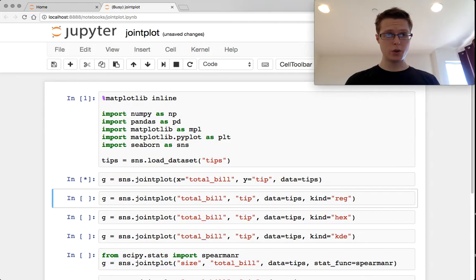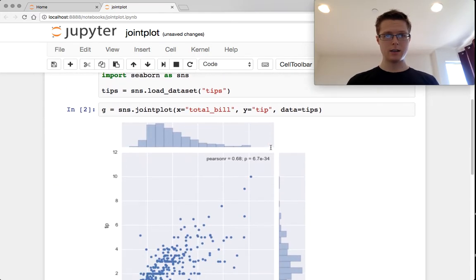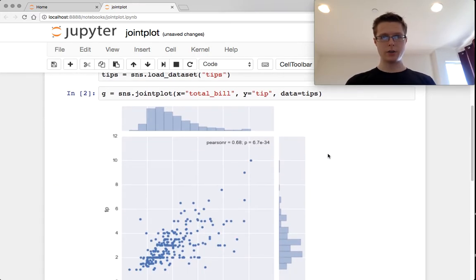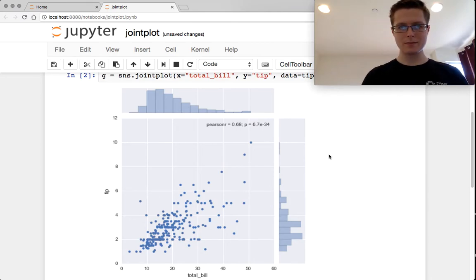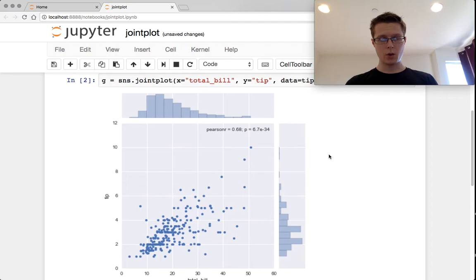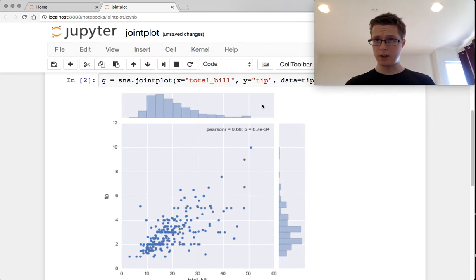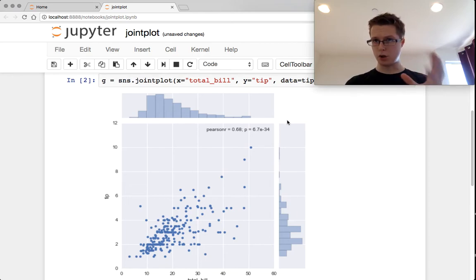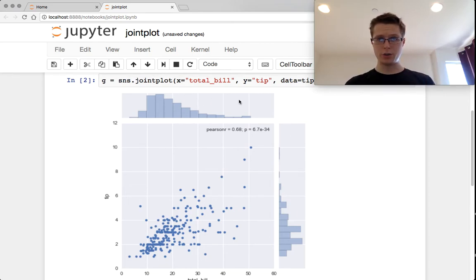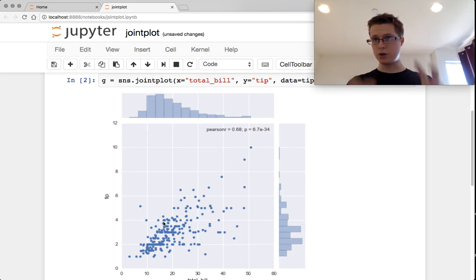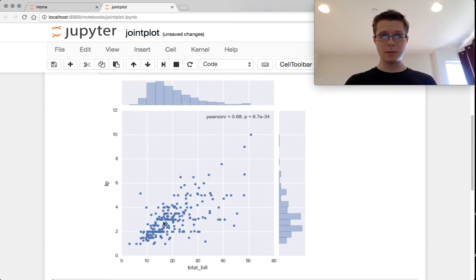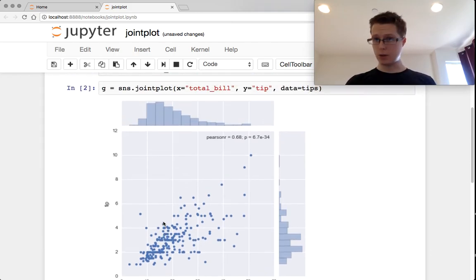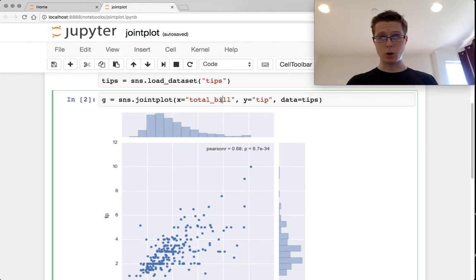So here's what the joint plot looks like. We've got two distributions on top. These are going to be like histograms or KDEs. These are called the marginals. So one distribution here and one distribution on the side. And then right inside here, you've got the joint plot. So in this case, we're looking at our tip data set again. I've got total bill versus tip.